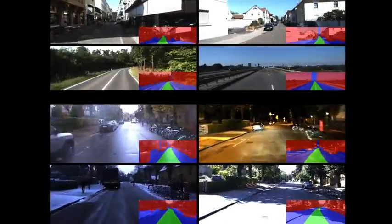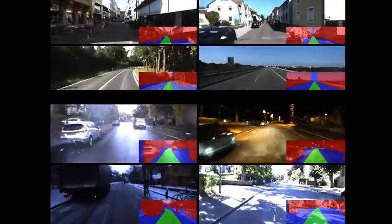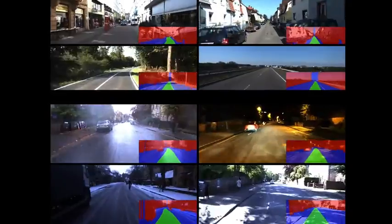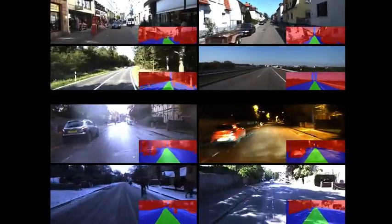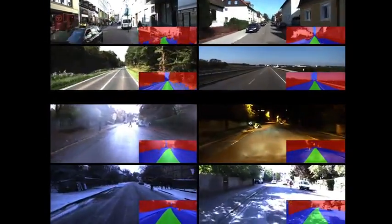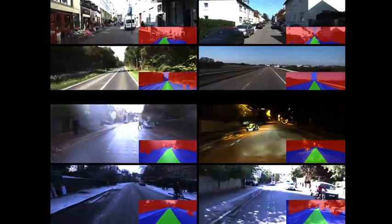With this approach we automatically generate vast quantities of labelled images, both for different environments and for the same environment under different conditions.